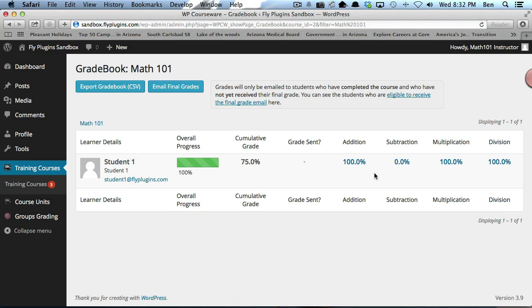That concludes this demonstration of how to use the WPCW Groups Grading Plugin Add-On for WP Courseware. Thanks for watching.